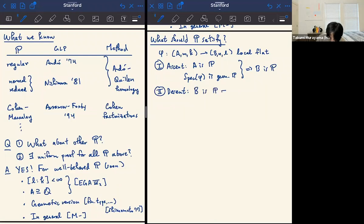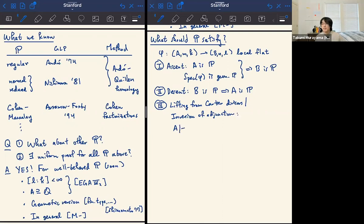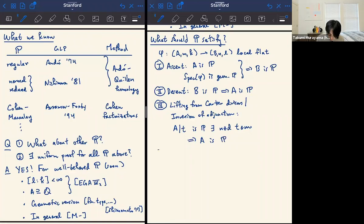The third property I call lifting from Cartier divisors — a suggestion of Kollár, though depending on who you are it looks more like an inversion-of-adjunction type property from birational geometry. It says: if A/t is P for some non-zero divisor t in the maximal ideal, then A is also P. So if you have a Cartier divisor that's regular, for example, then your whole space should be regular in a neighborhood of that point. The fourth property is that P should localize: if A is P, then all localizations at prime ideals should also be P.